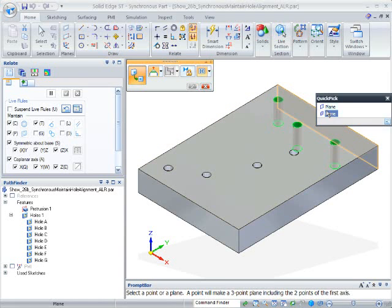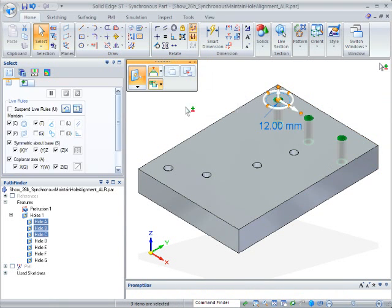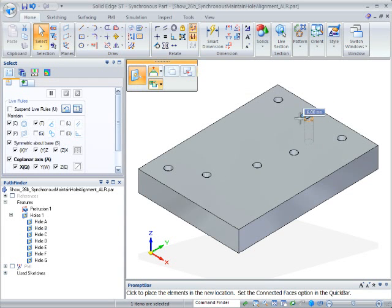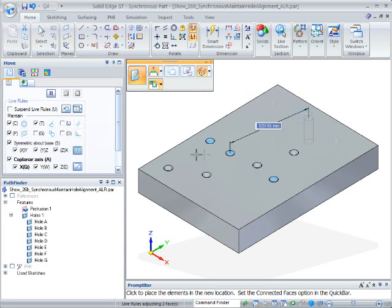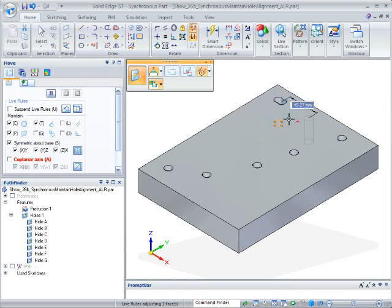When any of these holes are moved, the alignment is recognized by the Core Planar Axis Live Rule, and they all move together. Suspend this Live Rule, and you can move holes independently if required.